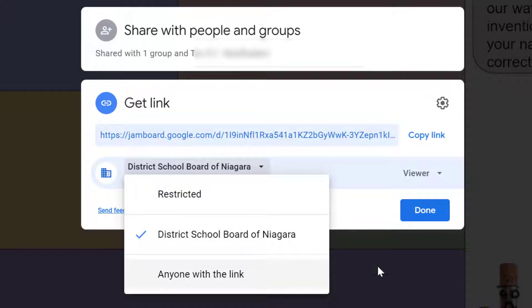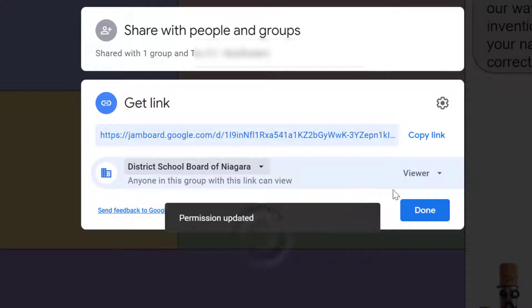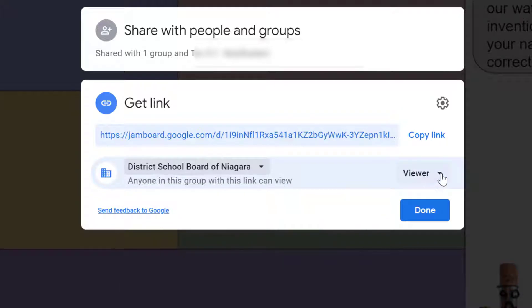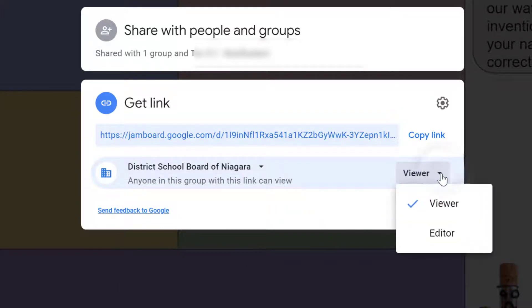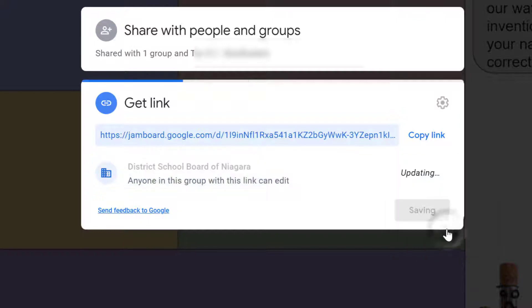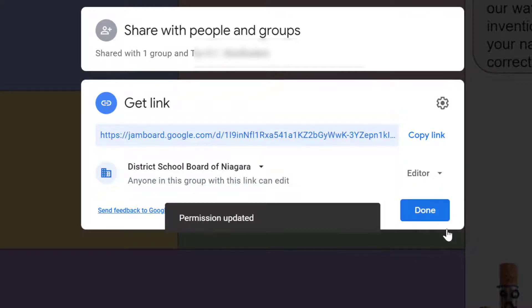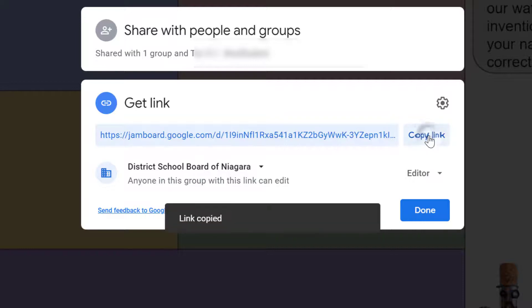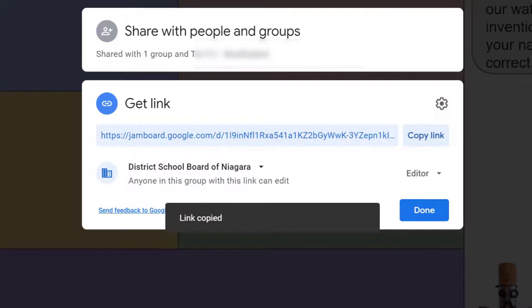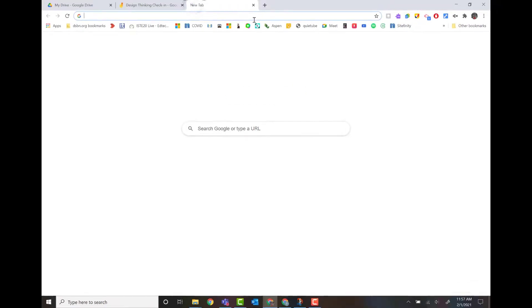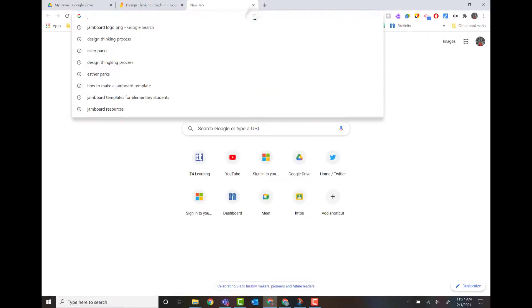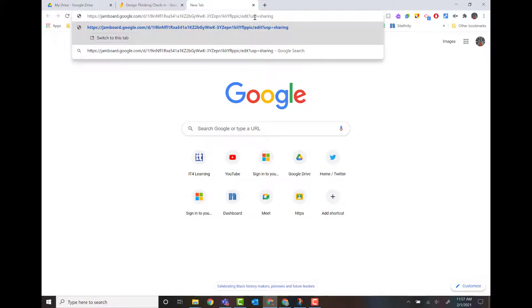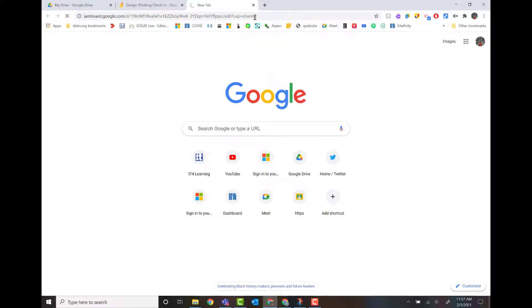That's totally up to you how you want to do this. But the key thing is, if you want a student to work on it, you need to change it from viewer to editor. Once I do that, now I can just go in, copy this link. And wherever I put it, when I just paste in that link, it will take me right to that Jamboard.